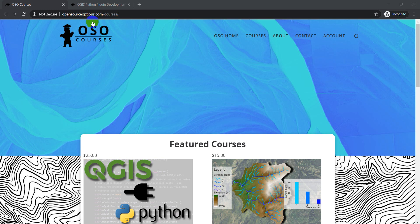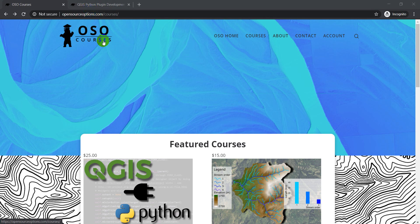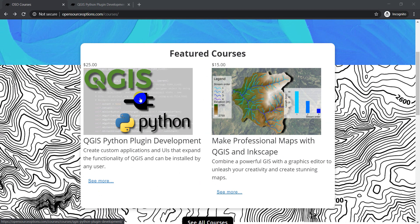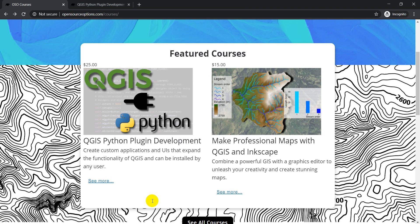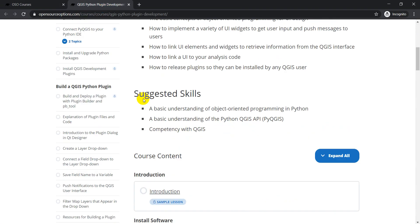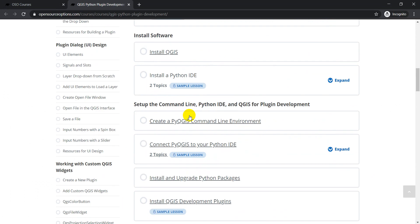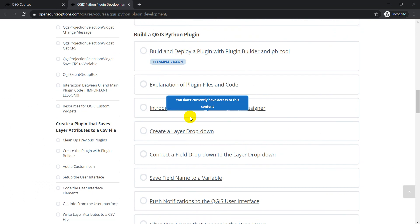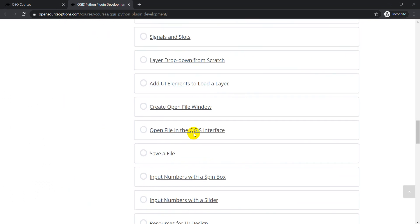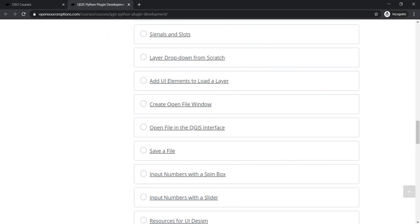The QGIS Python Plugin Development Course has been updated and is available at opensourceoptions.com/courses. This course contains a number of lessons. You're looking at over 40 individual lessons with over four and a half hours of video instruction.